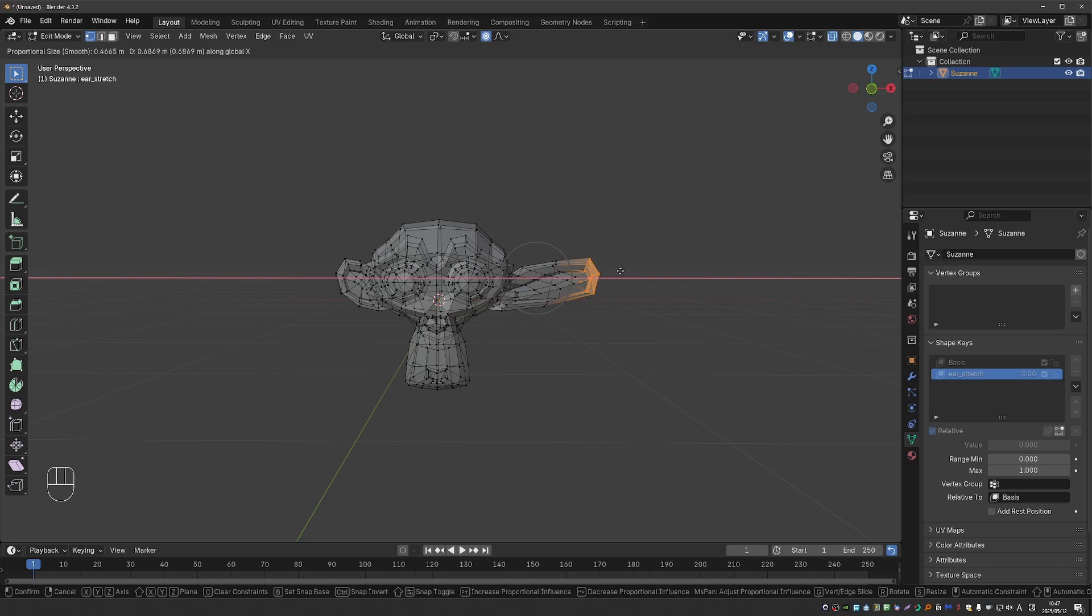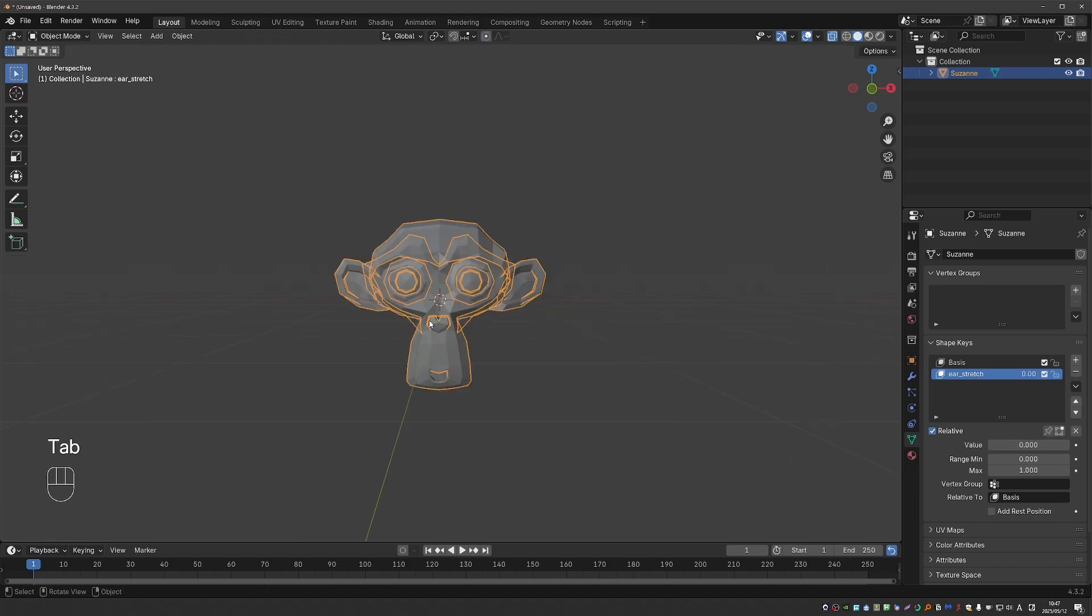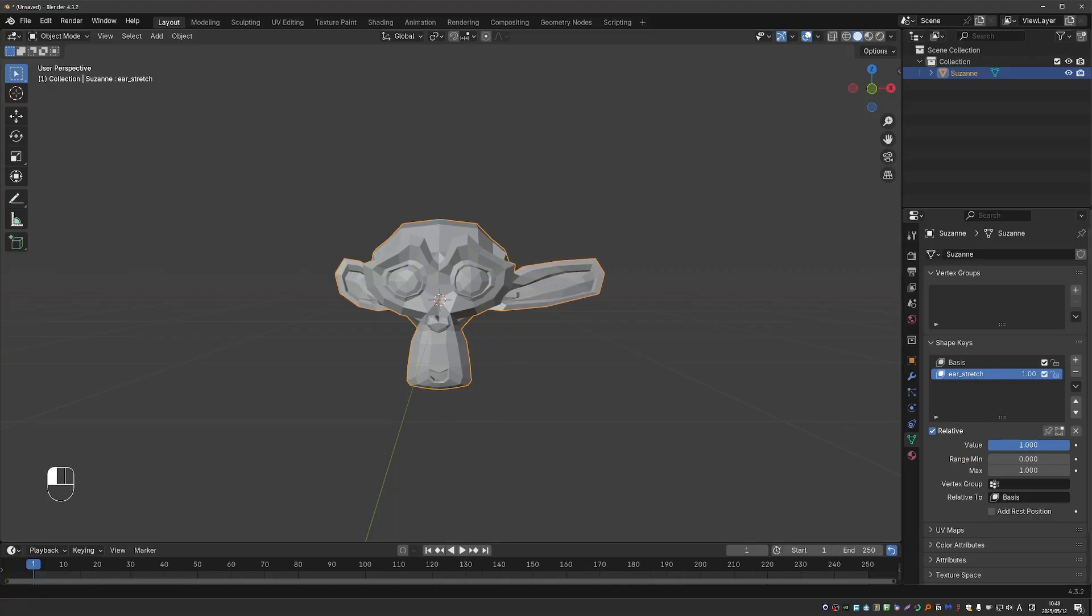And I'll stretch this ear on the x-axis. Now if I go back to object mode, the monkey will be back to its basis shape. That is because value here is set to zero. But if I set it to one, it will assume the shape of my shape key.